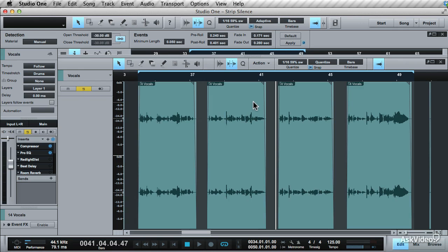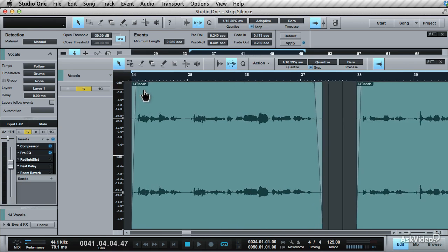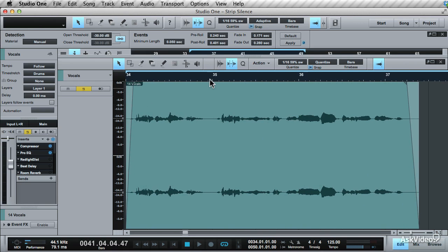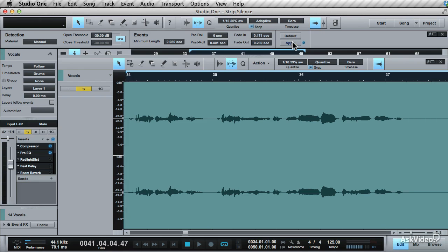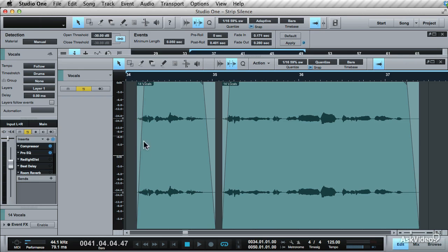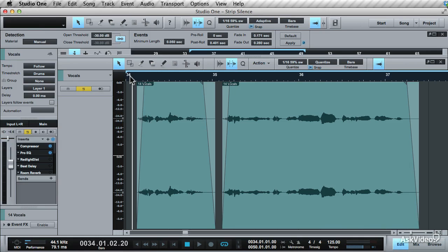Now click apply and see what happens. This removes the silence sections where there may be noise. Zoom up to see the changes. The start of the event is determined by your pre-roll setting. If you cut this down to a finer setting and click apply, it may chop off sections of the audio that you want. So you'll need to increase this, apply it, and see how this has affected the audio.